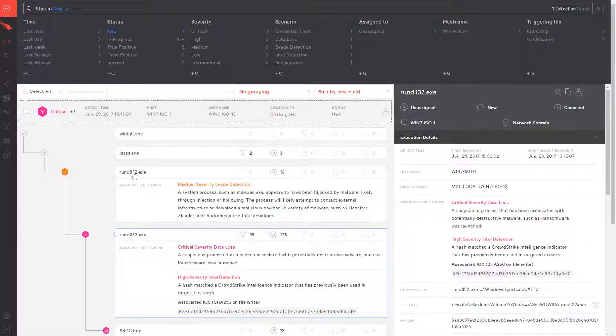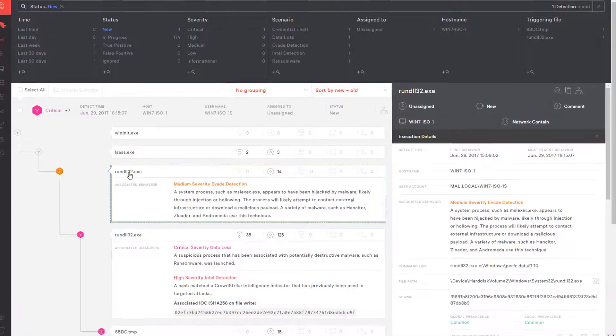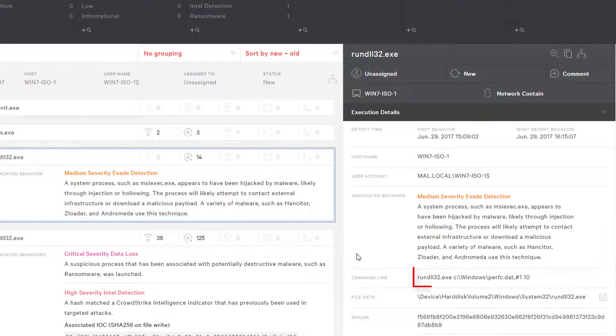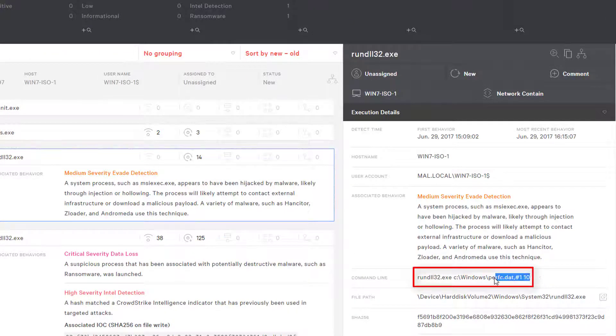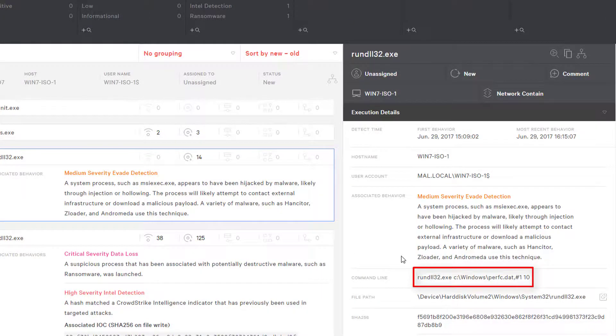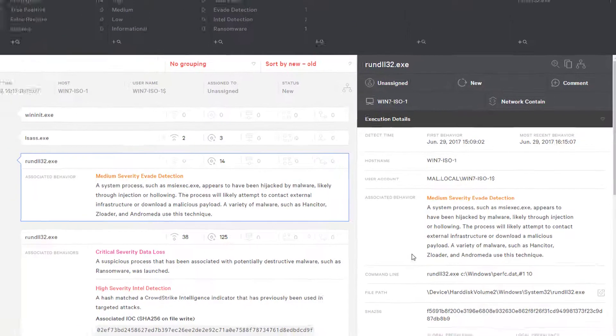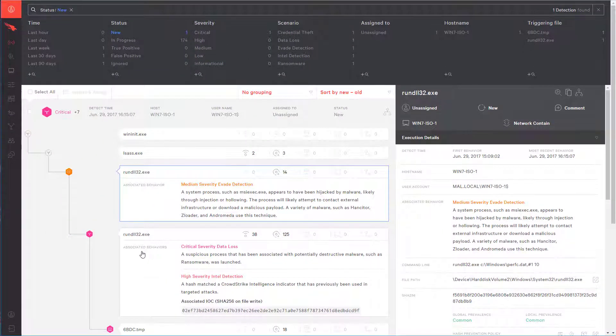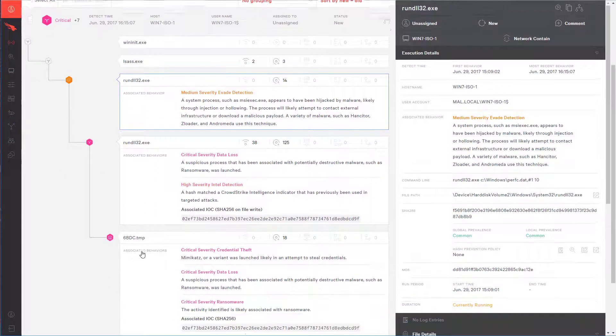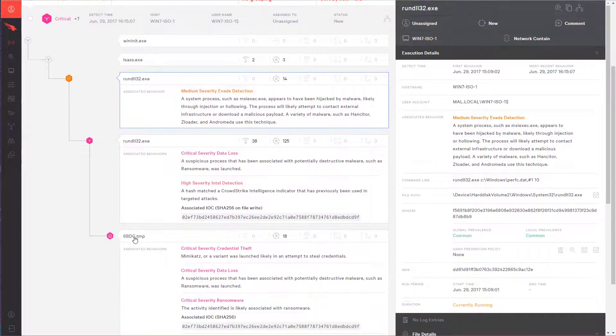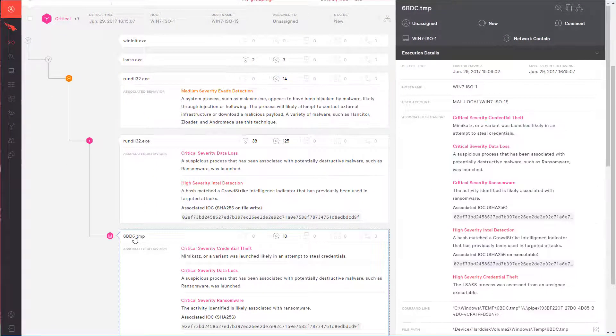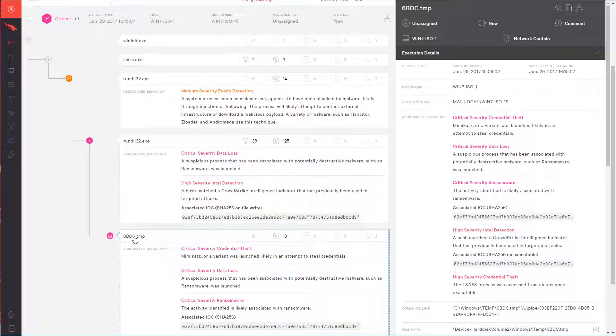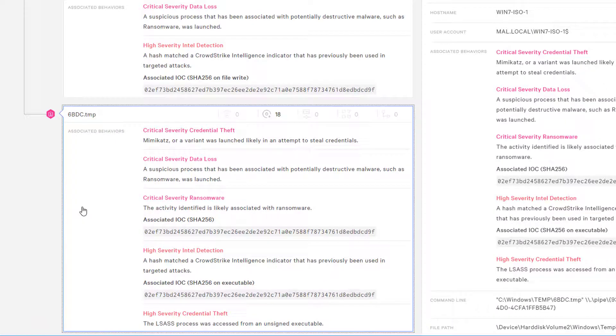First, we can see that Petarap copied itself into the Windows directory of the machine and then executed it via rundll32, just like I did manually on the first system. We can then see that it also dumped and executed a file called 6bdc.tmp.